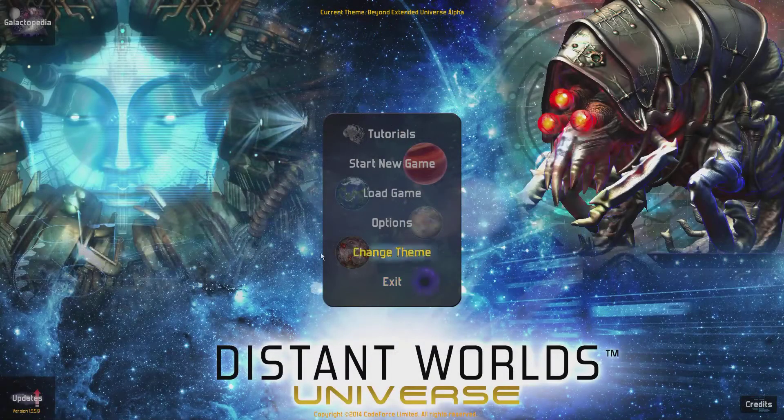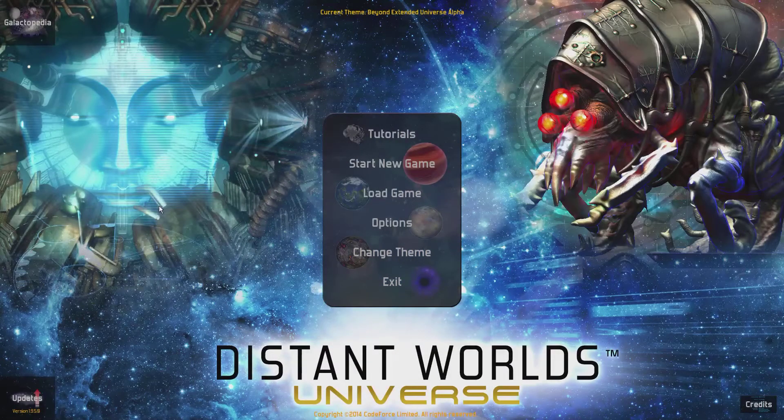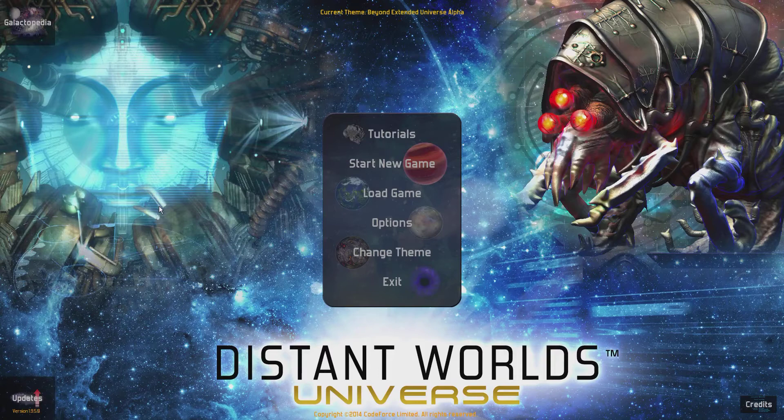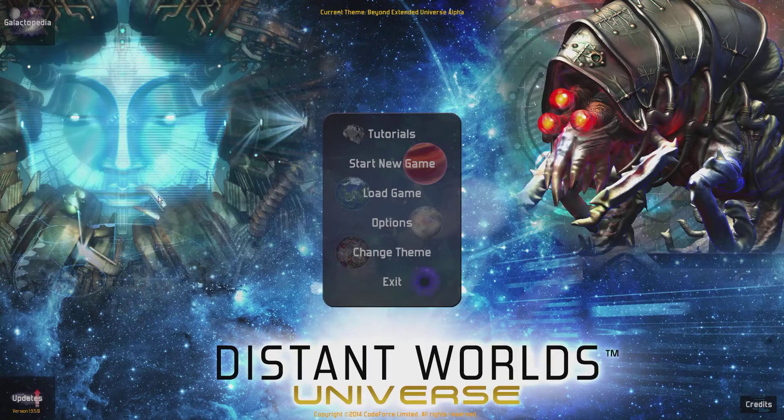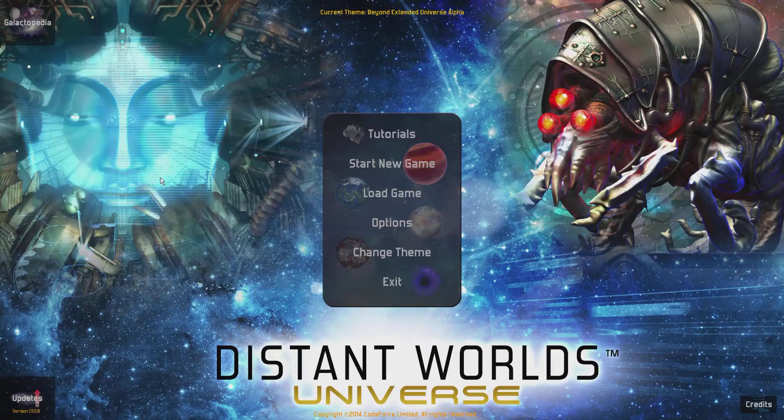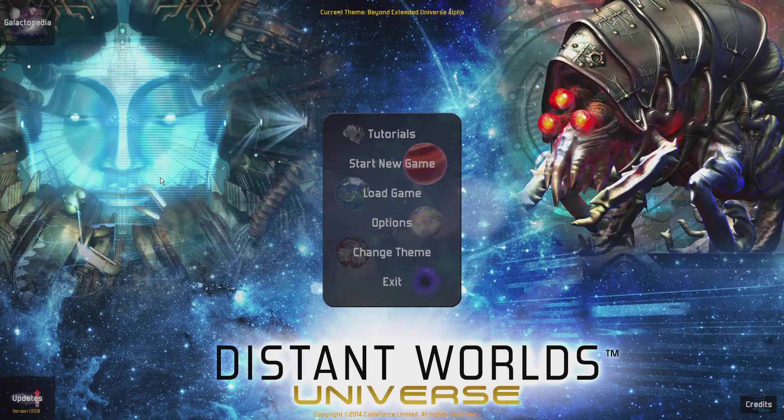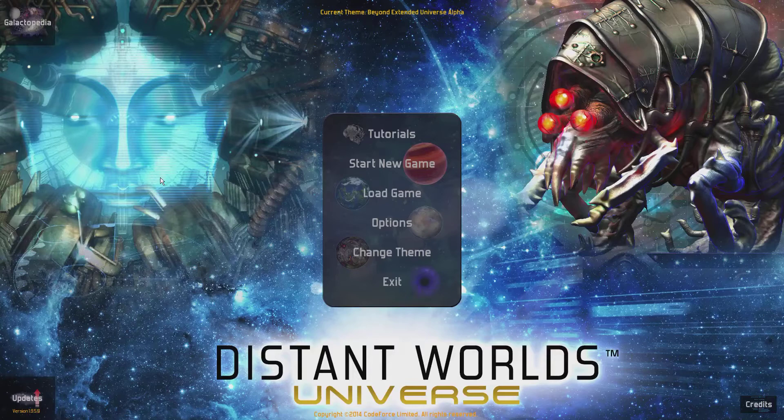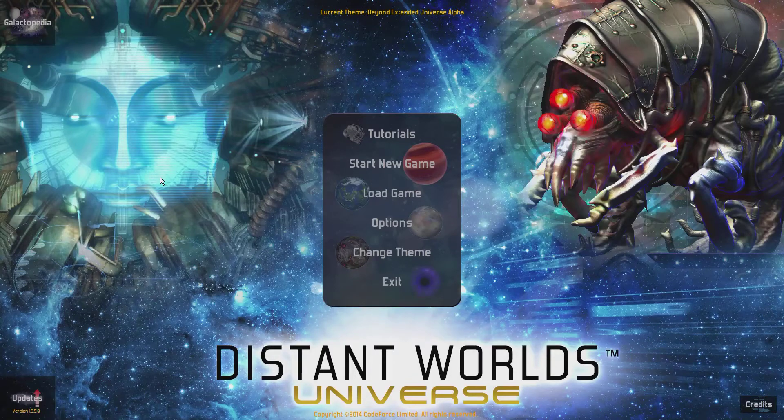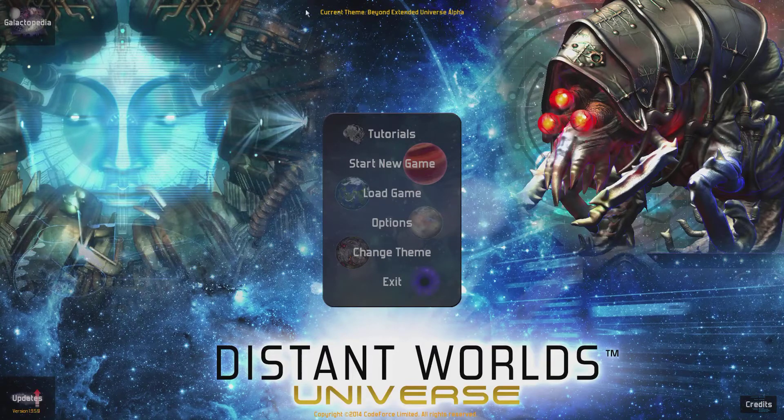Hello, I am Ice Peace, and welcome back to Distant Worlds Universe. It's been a while, but here we are once again in Distant Worlds Universe. With that all being said, let's get right in on it.